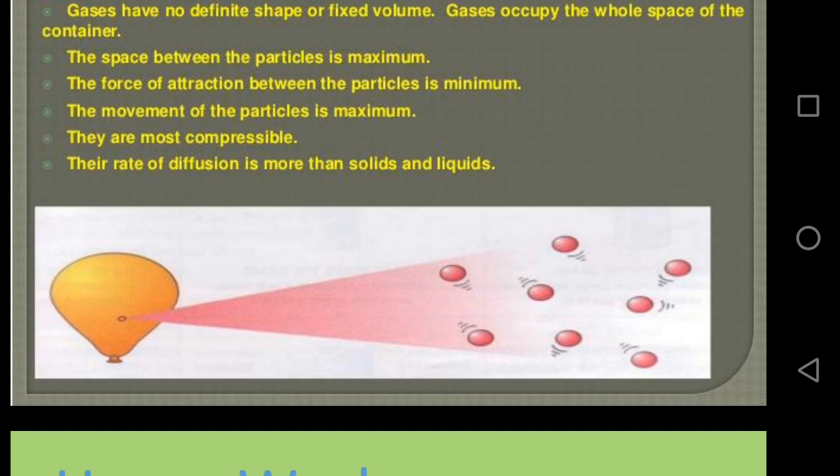The kinetic energy of particles in the gaseous state is very high. Therefore, the rate of diffusion is more than in solid and liquid states. I hope you understand the properties of gaseous state.